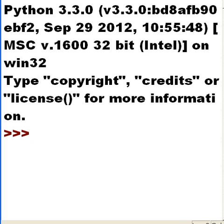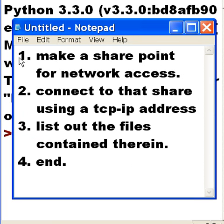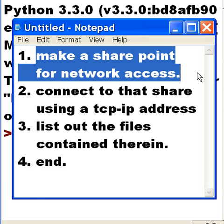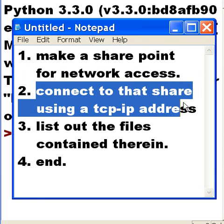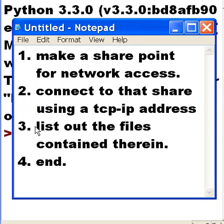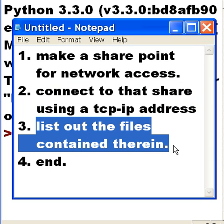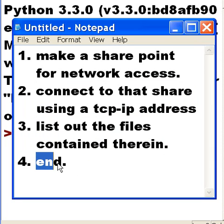What do I want to do in this lesson? I want to make a SharePoint for network access, then I want to connect to that share using a TCP/IP address, then I want to list out the files that are contained therein, and that will be the end of the lesson.